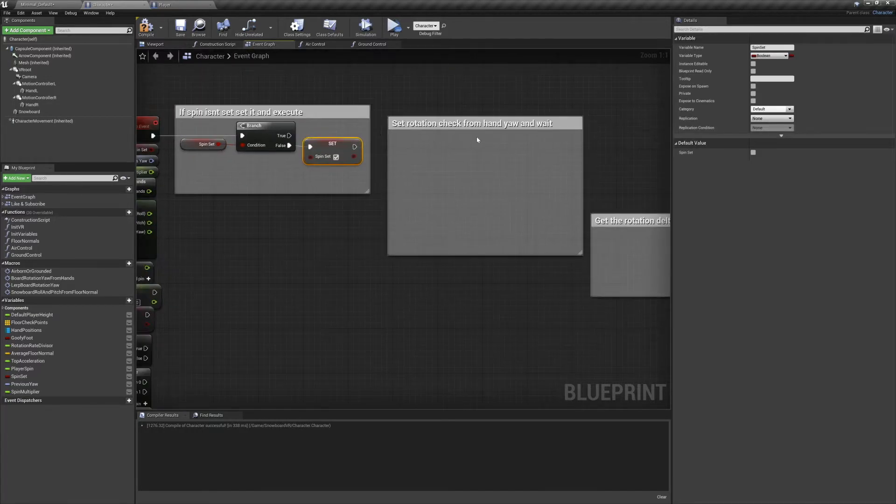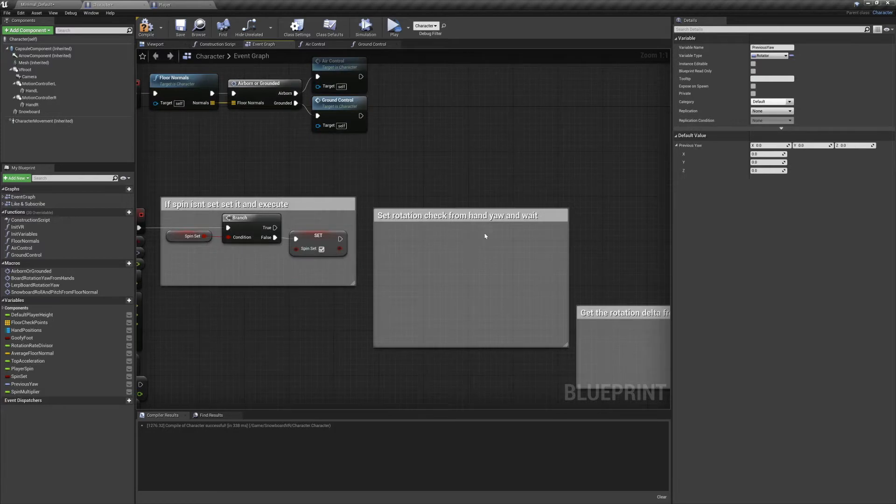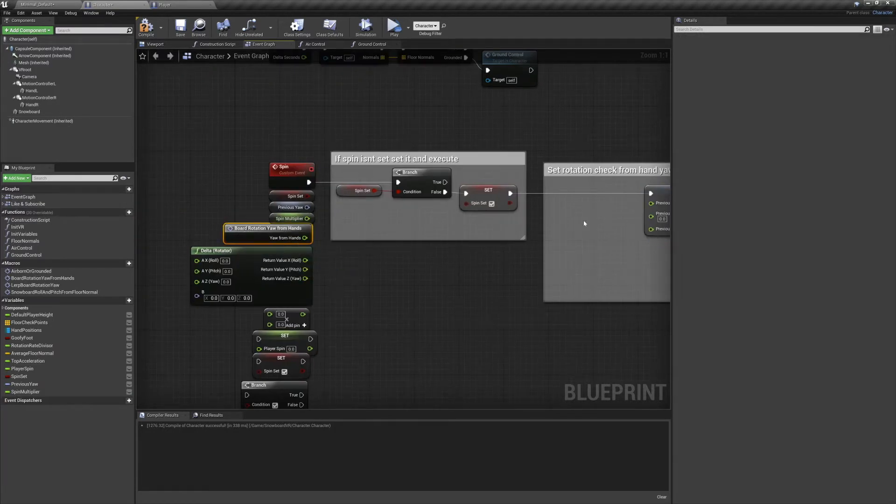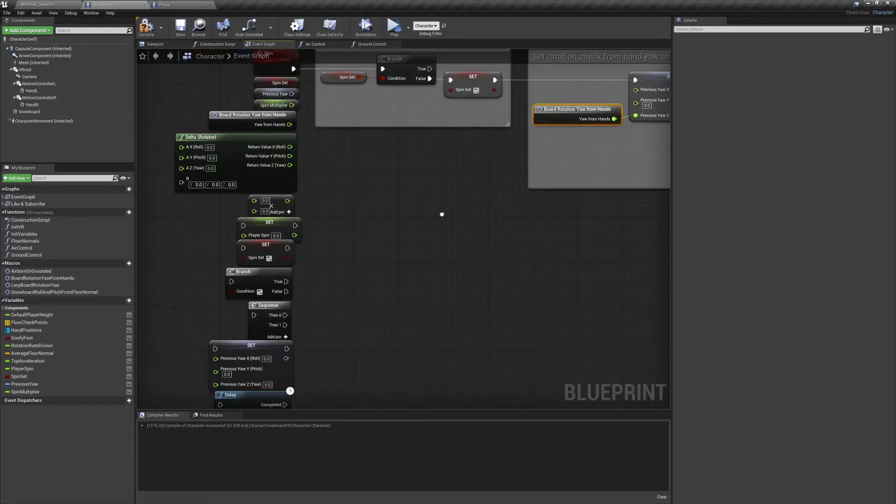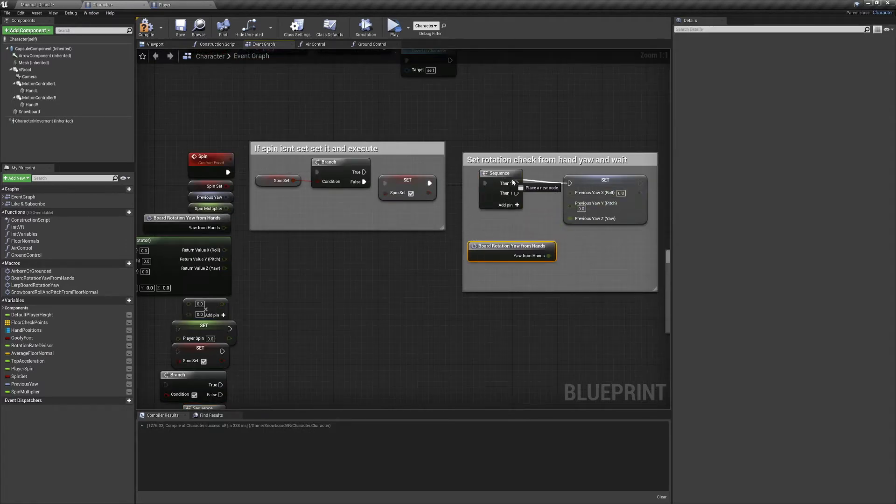Now we'll get a snapshot of our rotation from hand yaw, and then we'll delay for a brief moment. This delay is actually why we need to make this an event rather than a function, because delays can't be placed inside of functions.